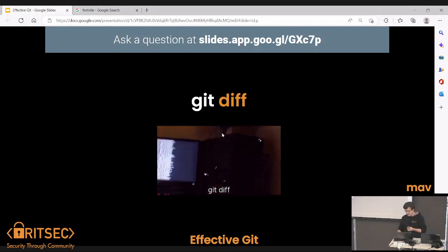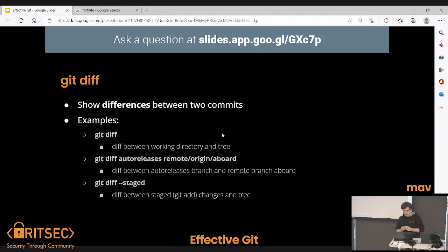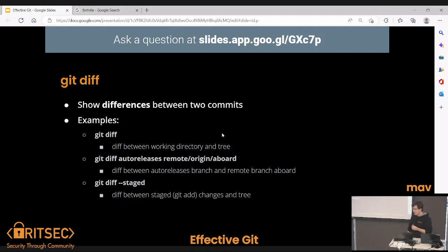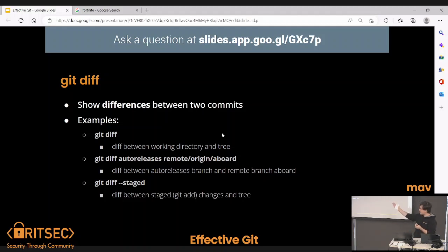We'll talk a little bit about diffs. Diffs show differences between two commits. Since a commit is the entire history, to compare two histories we use diff. You can do git diff on your current directory. You can also do it with branches — so you can say, okay, I have the auto-releases branch, compare that to the aboard branch on the remote. The remote is called origin, and that might be GitHub or GitLab. Origin is the name that you set yourself, but it's also the default name for a remote.